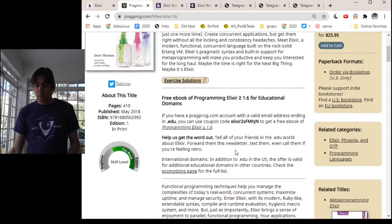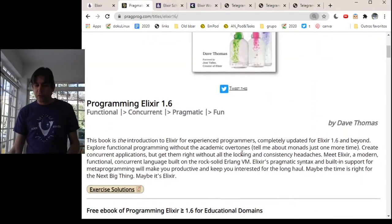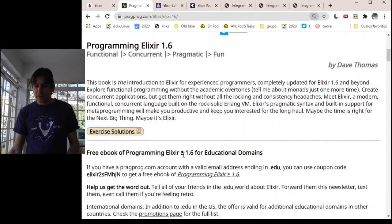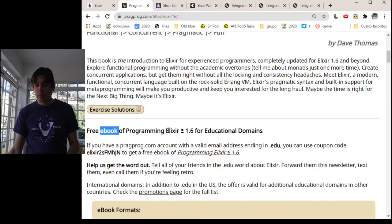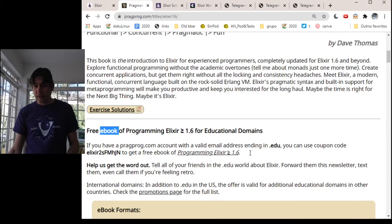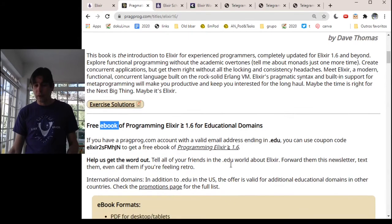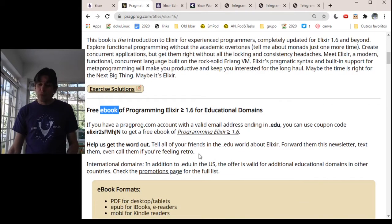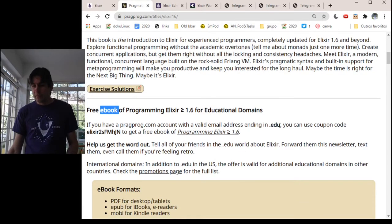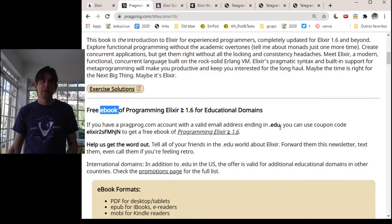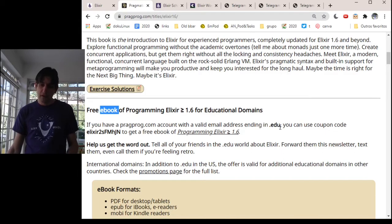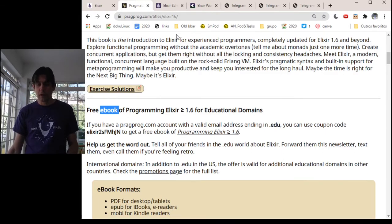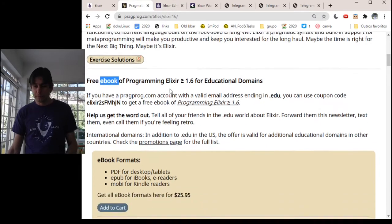It's important to notice here that this book is free. The ebook is free for educational domains. For instance, if you have an email address in .edu, you can use a coupon code to get a free book. If you don't have this email address, for instance, my email is .edu.br from Brazil, but I asked them and they included my email address in this list and I got a free copy of the book.